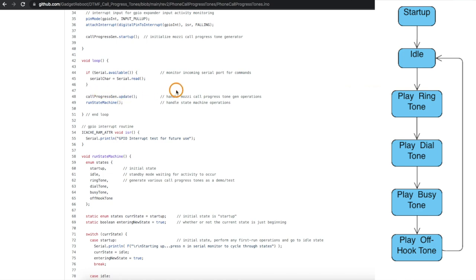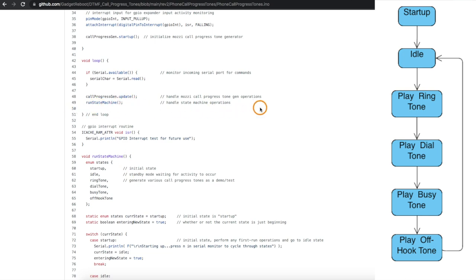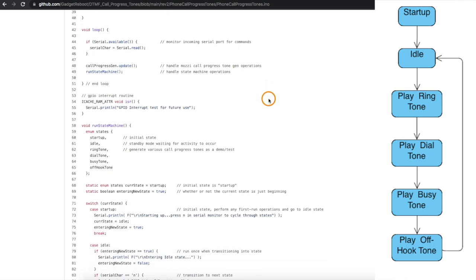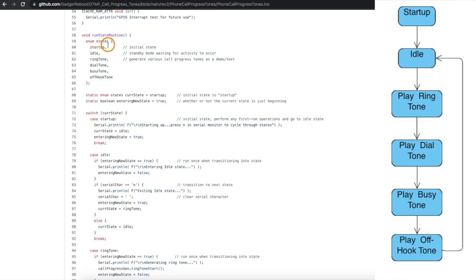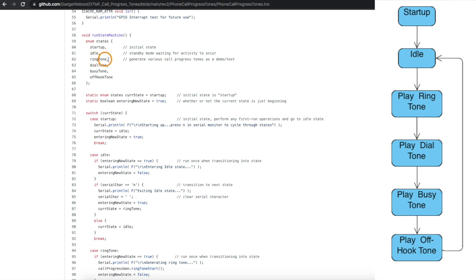Now the rest of the sketch is really the beginnings of a state machine that I'm going to need as I continue making this project grow. So for now it's just a little test state machine. When I power up the unit if I want to do any first run tasks I can do it in startup state, otherwise when nothing's happening I want to be in an idle state waiting for a command. And then when I get characters from the serial monitor I want to cycle between generating a ringtone, dial tone, busy tone, off hook tone and then back to the idle state where there's silence.